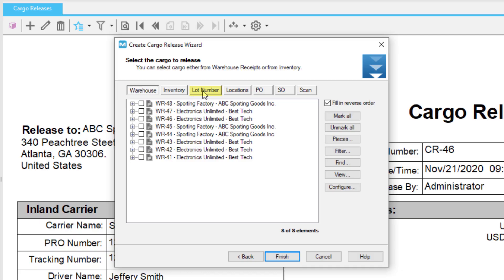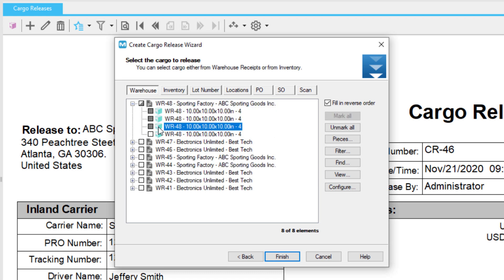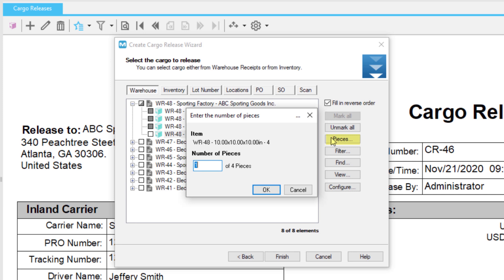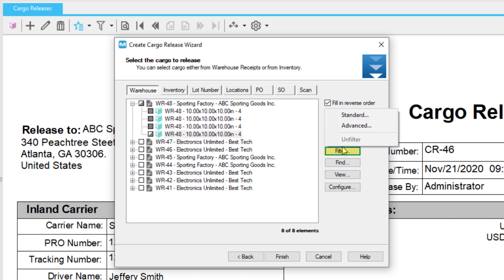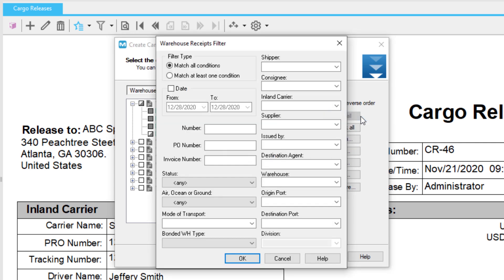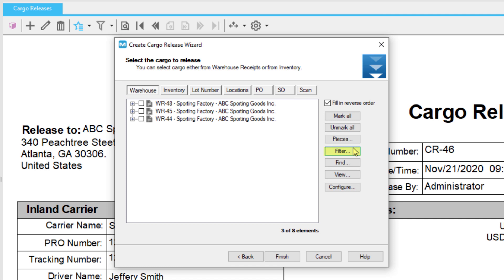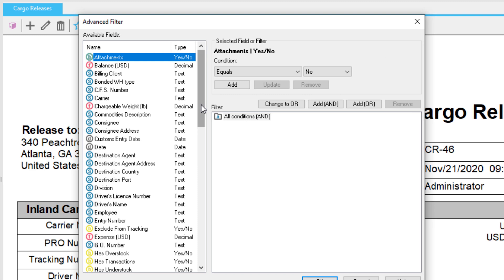If you have the Lot Number tab, you can select items by lot number and see expiration dates. The Scan tab lets you scan items to your cargo release — to use this tab, you will need the Barcode Scanner plugin. See our Knowledge Base for more information. Click the box next to each item to select it. You can also use the Pieces button to partially load commodities; if a commodity is partially loaded, its box will be shaded in half. Use the Filter button to filter commodities. There are two filter options: Standard and Advanced. Use the Standard filter to quickly filter commodities, or try the Advanced filter to further refine your list. Here you can choose many options from date to carrier and much more.